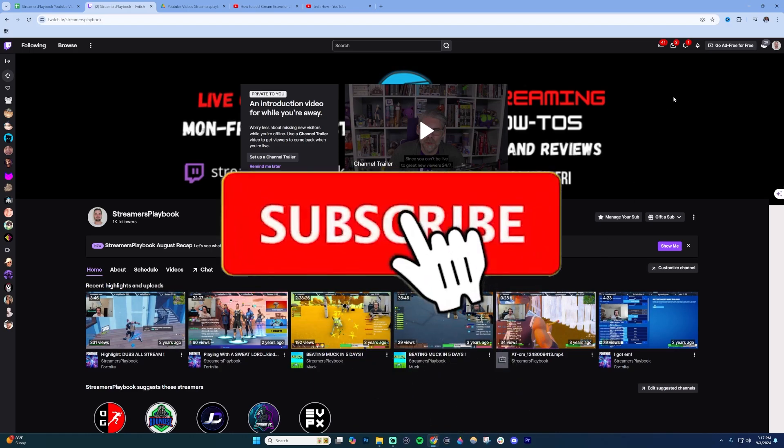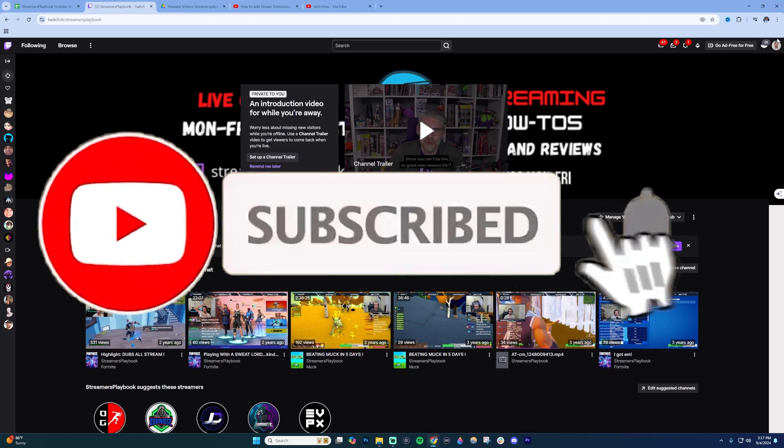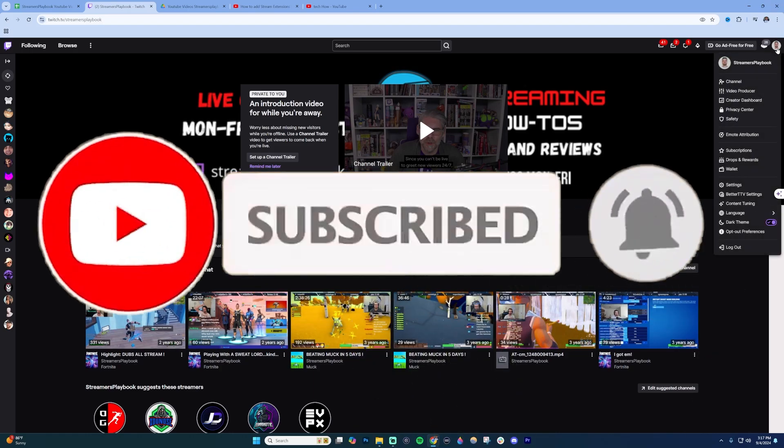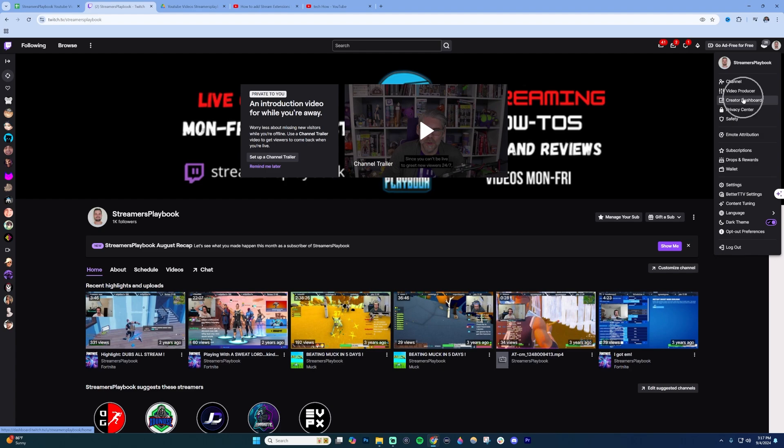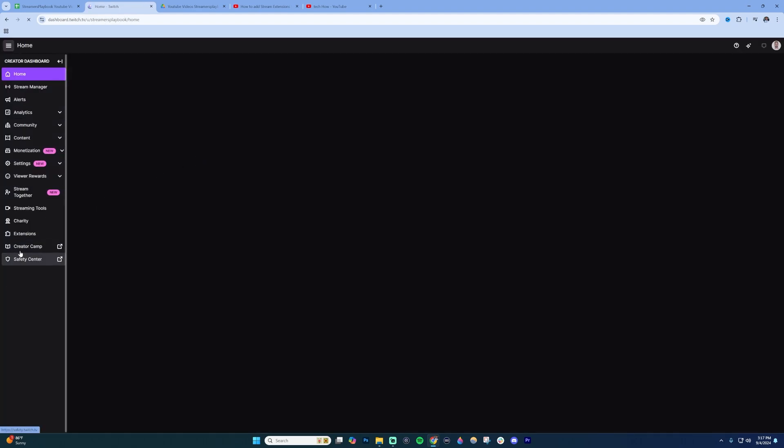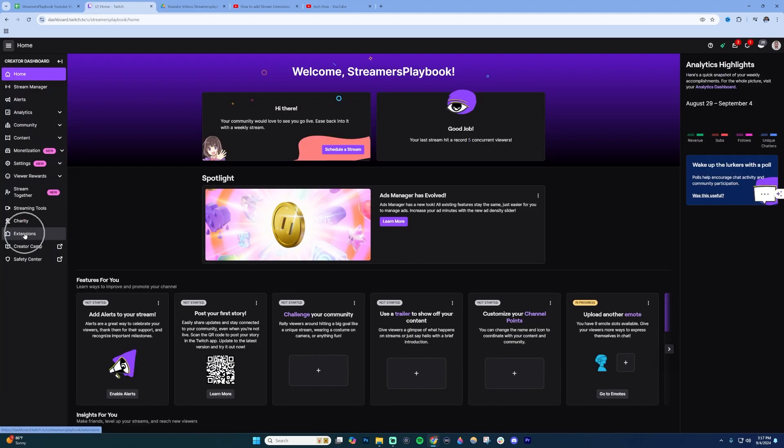To add extensions on Twitch, go to the top right and click on your profile icon. Once there, click on your creator dashboard.